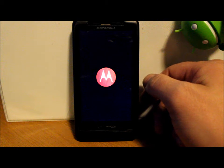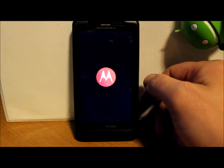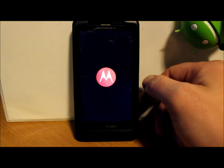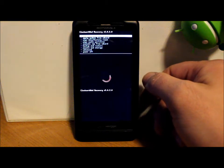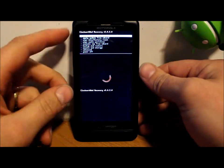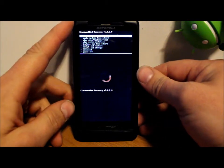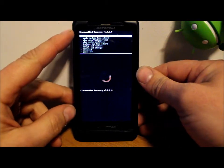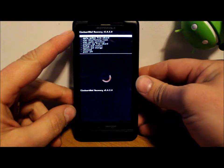So first thing we're going to do is in ClockworkMod Recovery, I'm going to show you just what ClockworkMod Recovery is. This is the Droid X second in it.